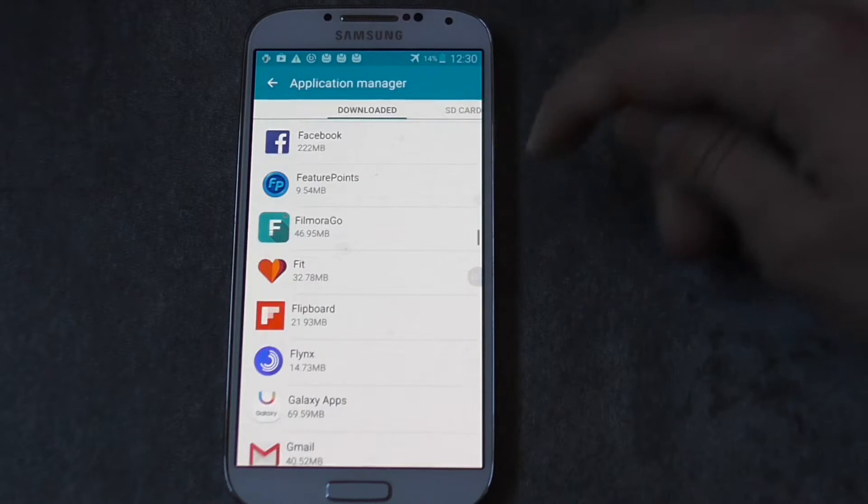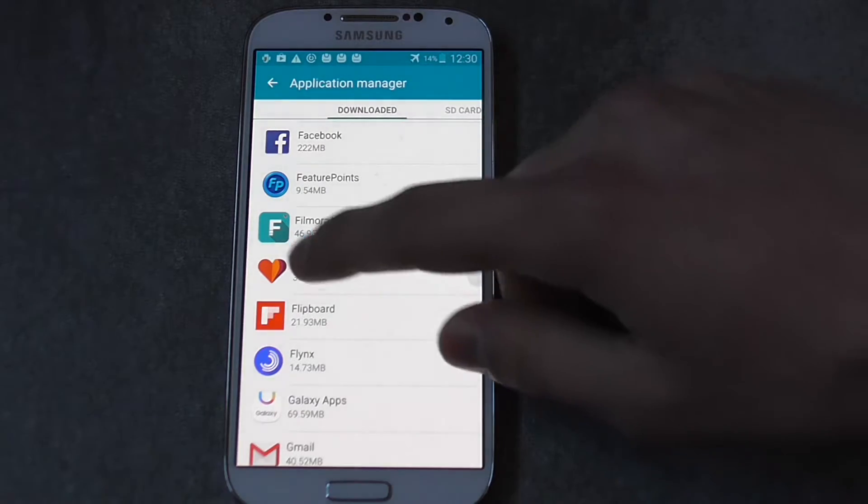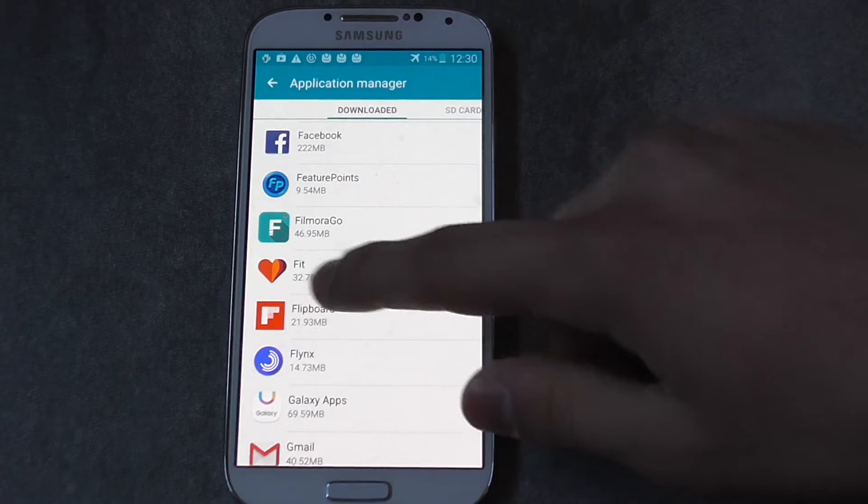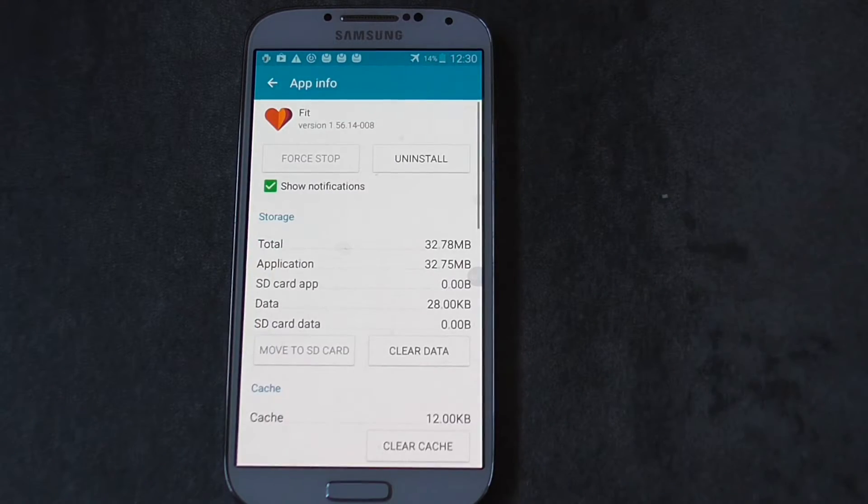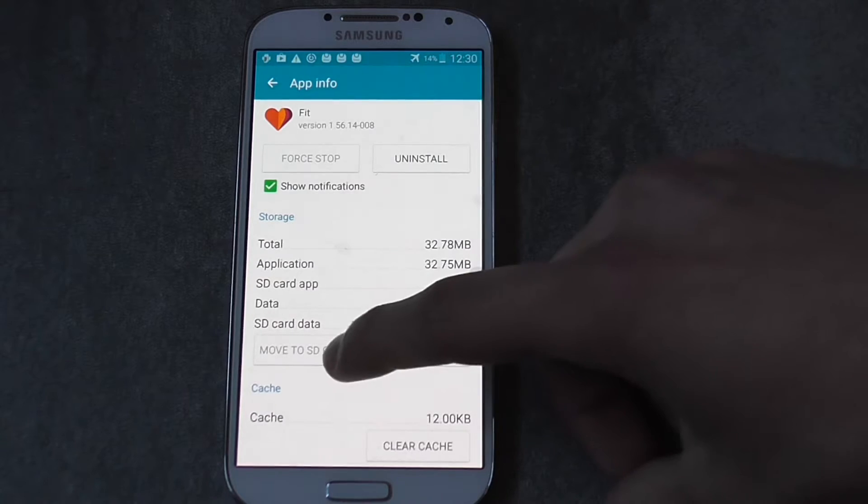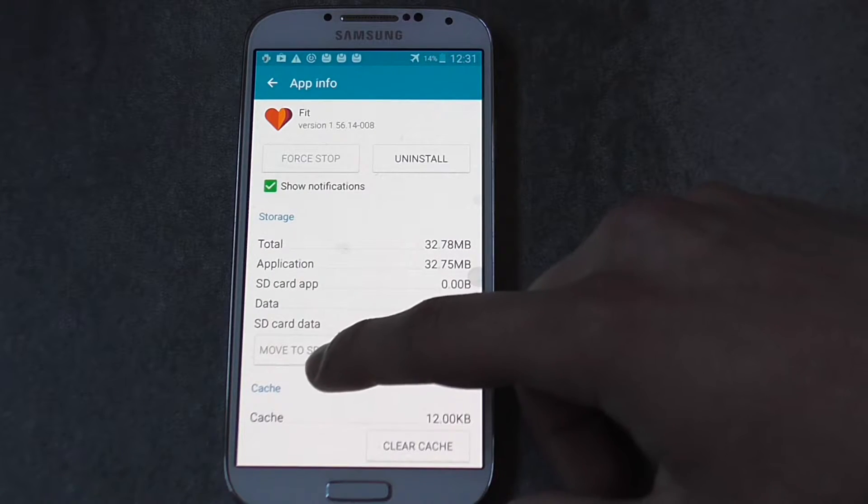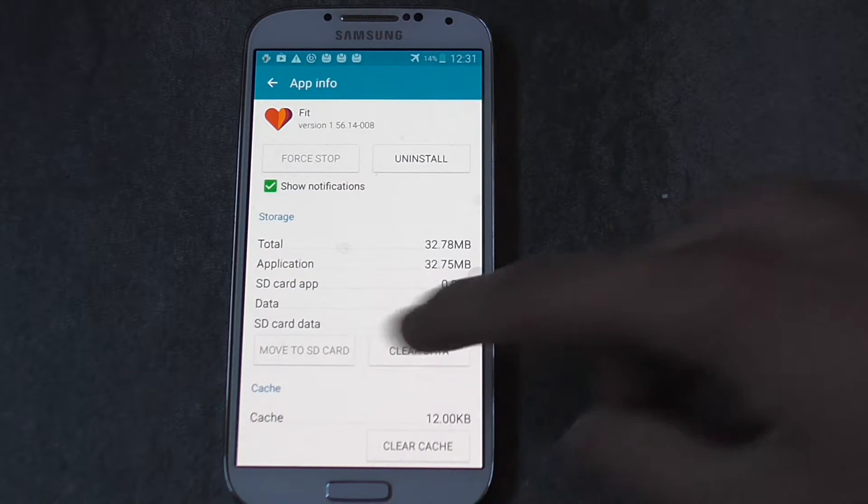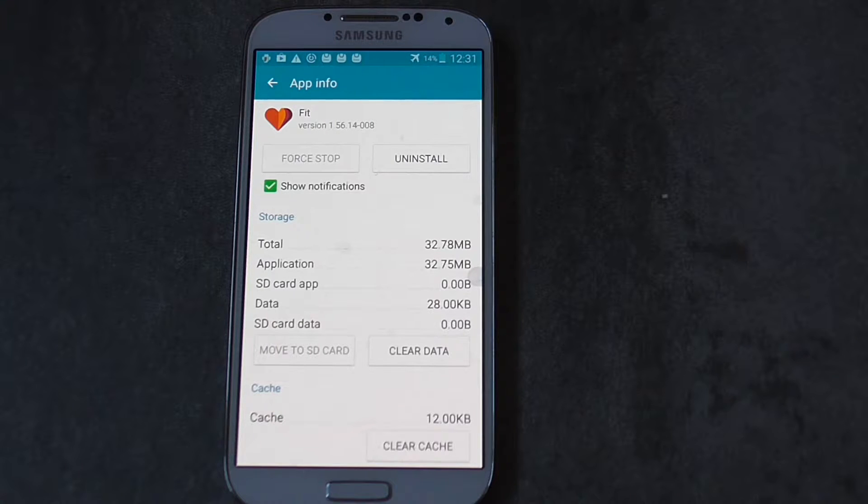Go back and now let's try to move another app. Let's try to move Fit. And as you can see the button is grayed out, which means that you cannot move that specific app to your SD card.